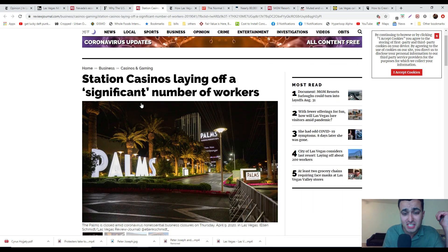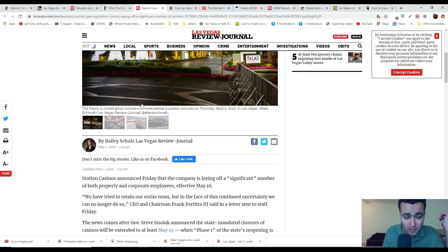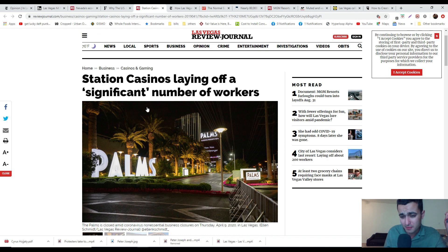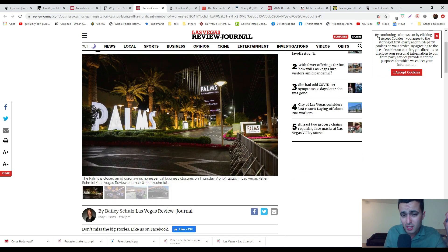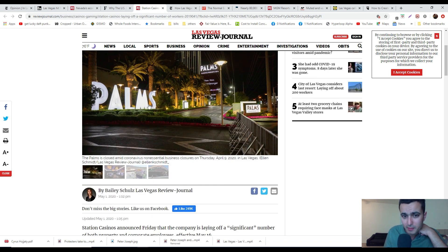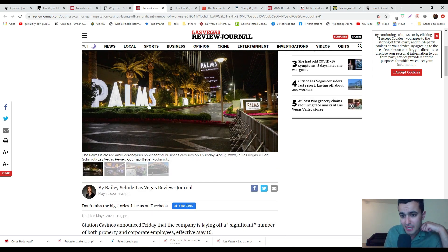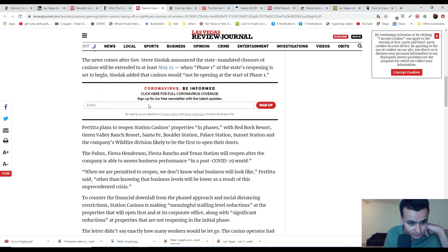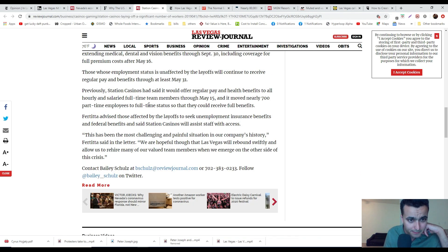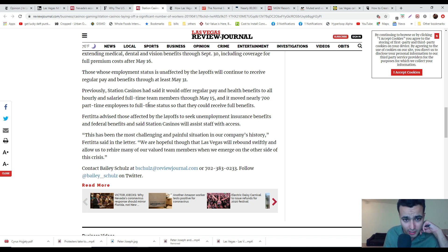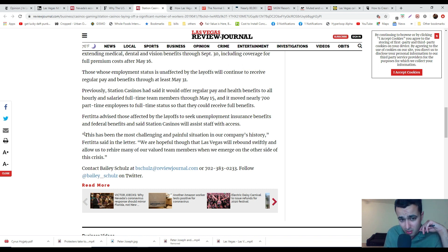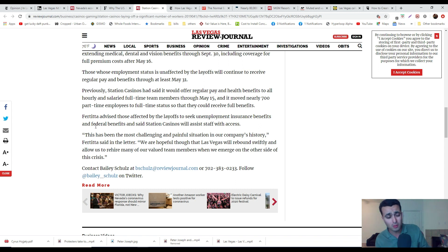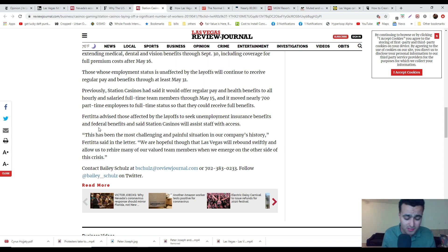Station Casinos is laying off a significant number of workers. The Palms and I believe the Fiesta Henderson Rancho, they're going to be permanently laying them off. In other words, they won't be opening anytime soon. I believe a lot of them, which are foreign born, are probably going to be moving out of the state or moving back to their countries of origin.